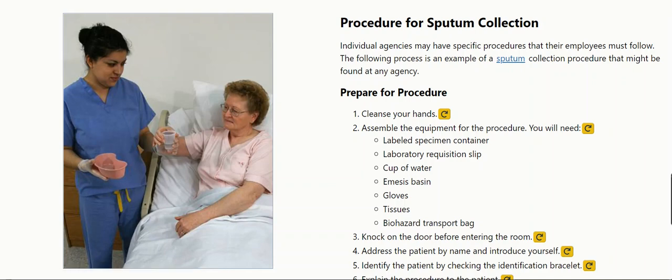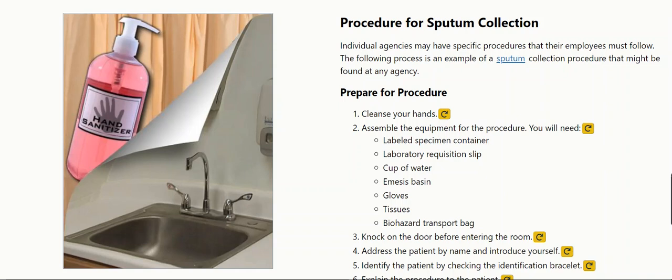For sputum collection, individual agencies may have specific procedures that their employees must follow. The following process is an example of a sputum collection procedure that might be found at any agency.